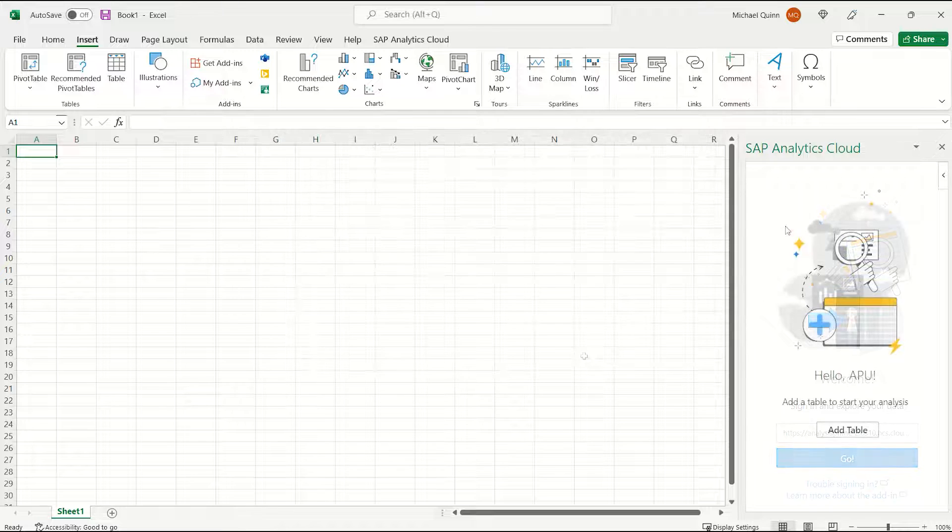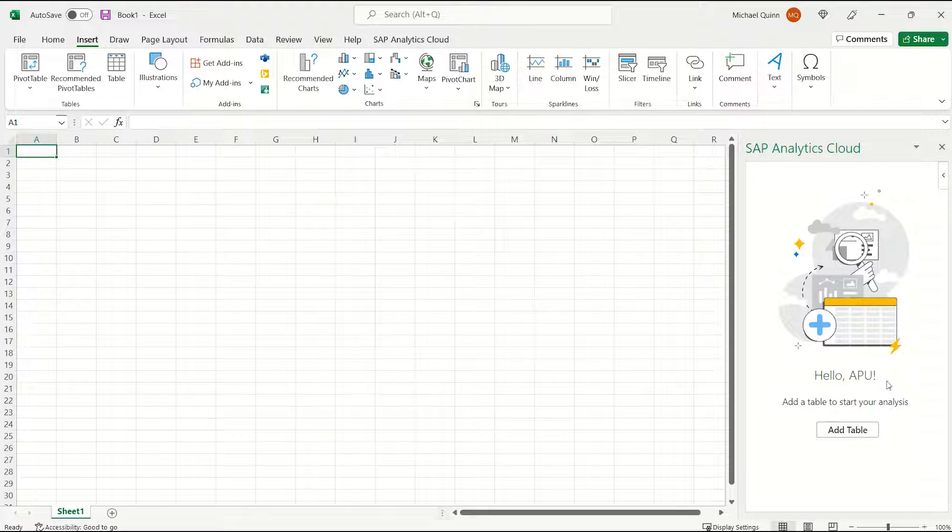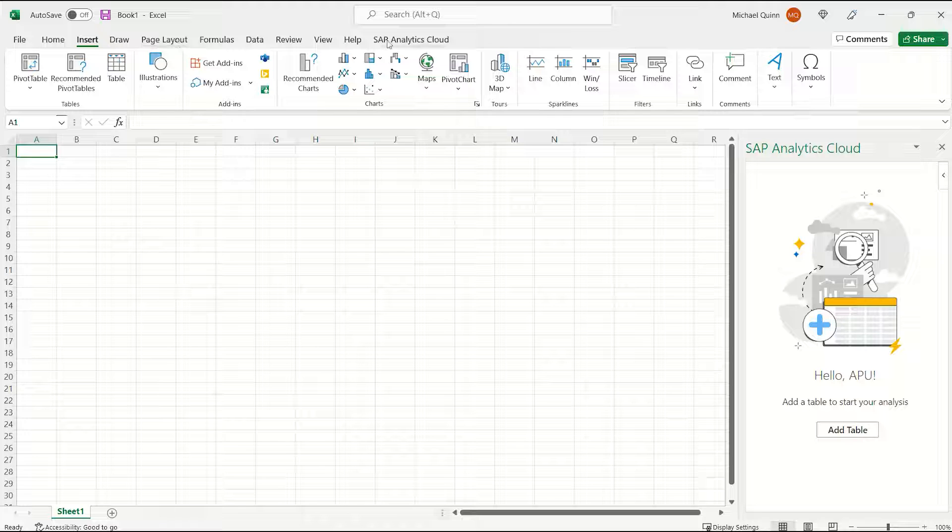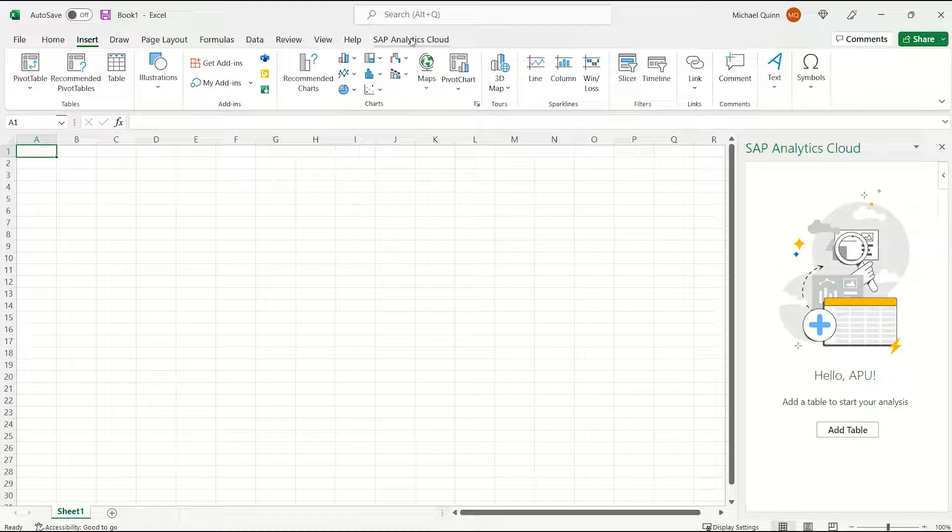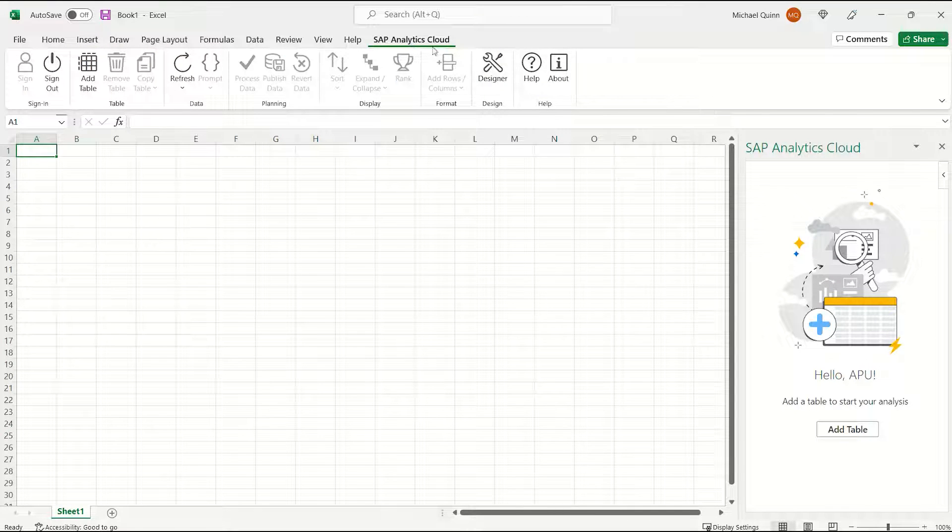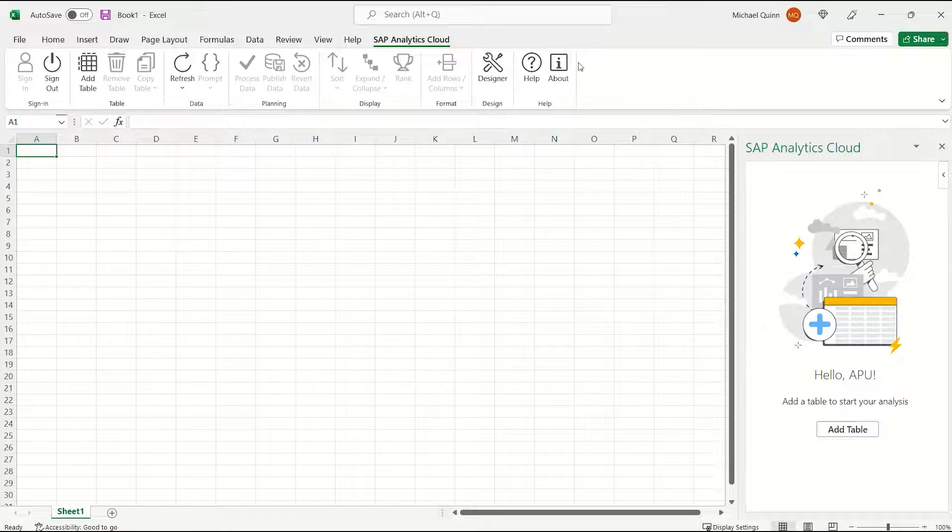And you can now see that you are logged in, and then across the top, if you click on the SAC Analytics Cloud, then you will see your options across the top of your screen.